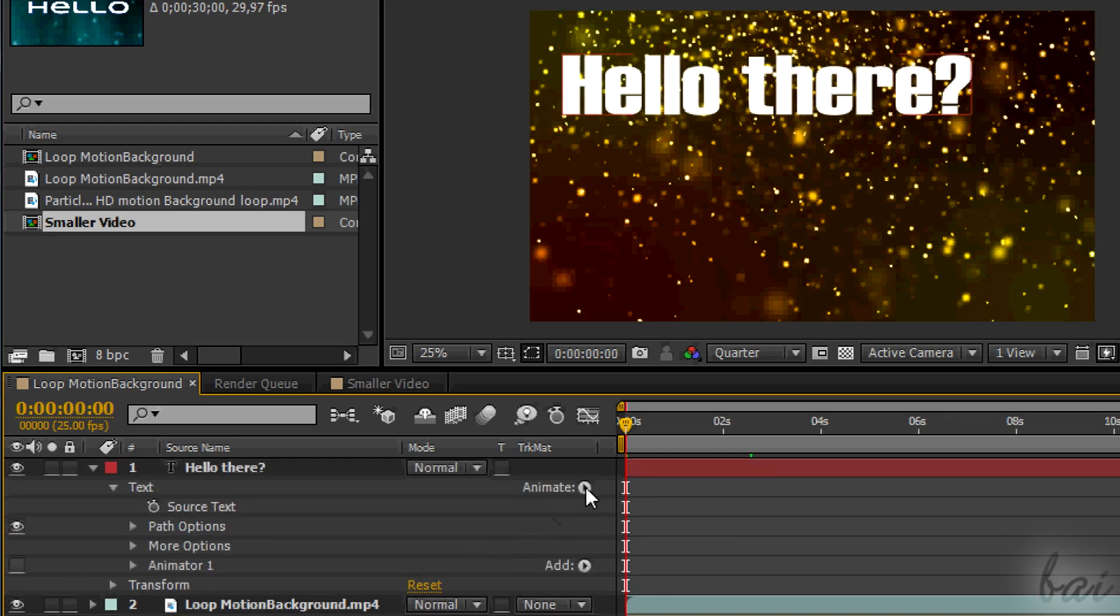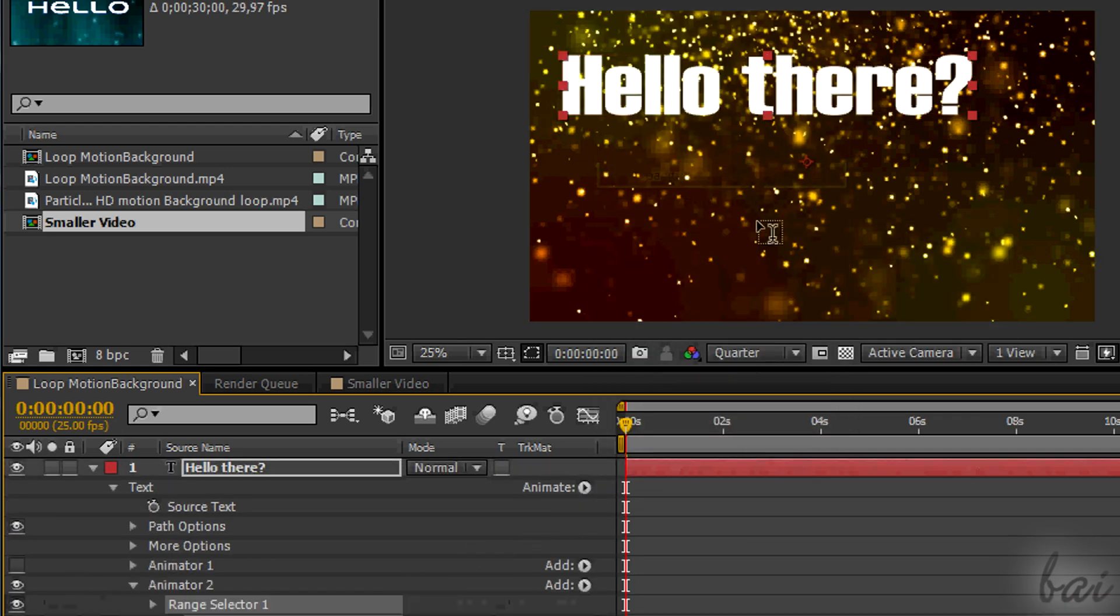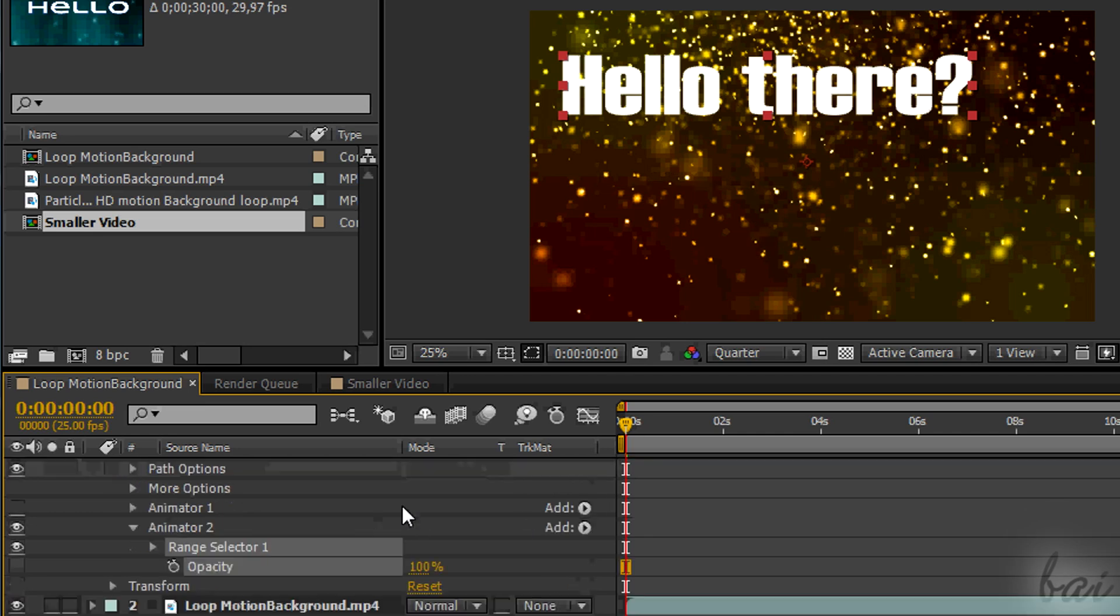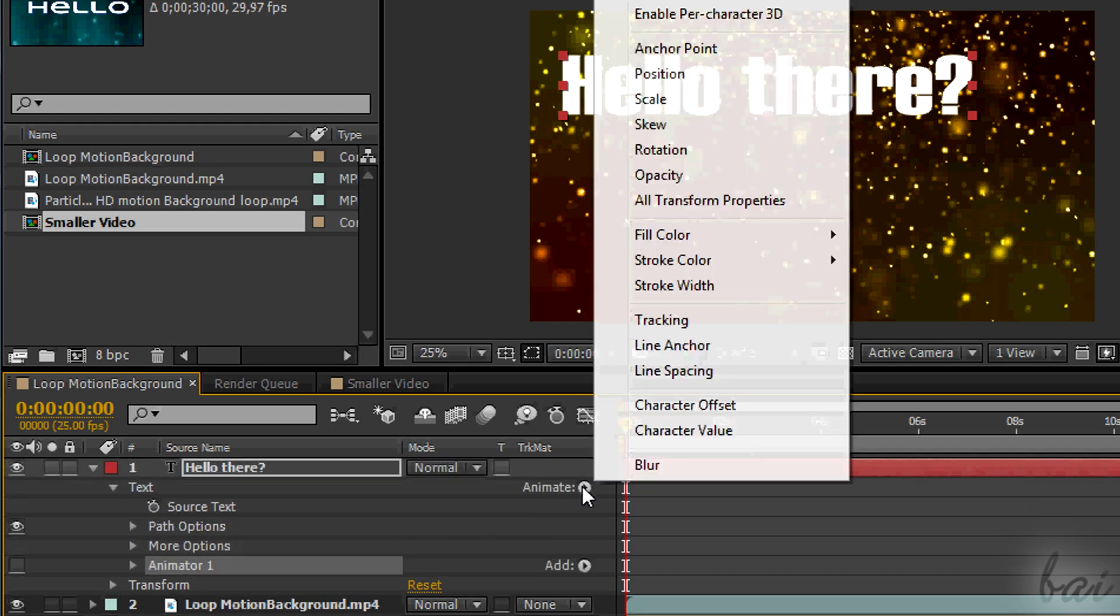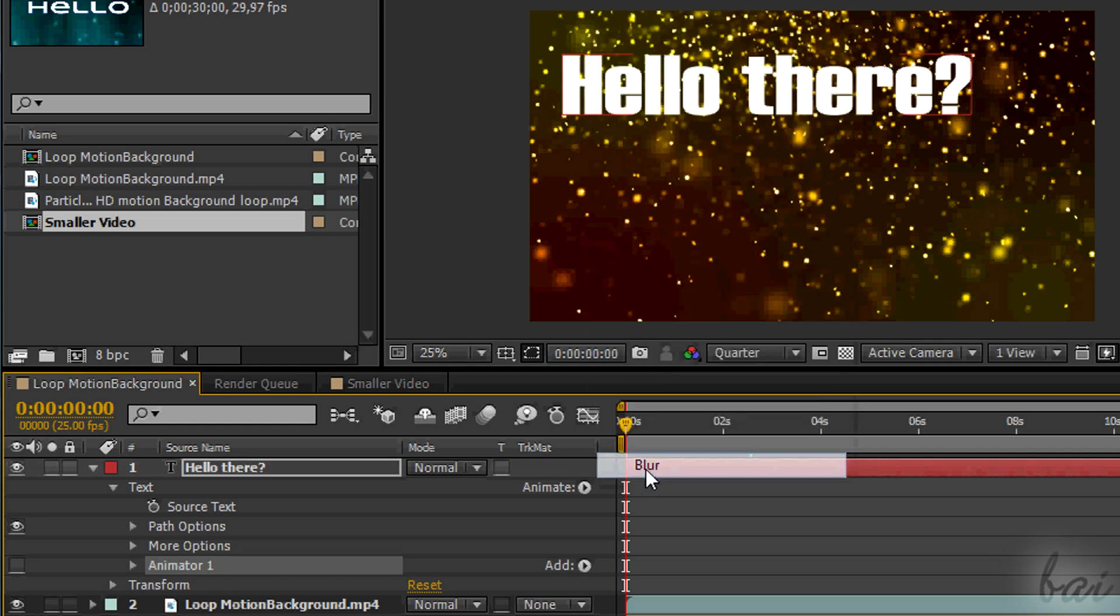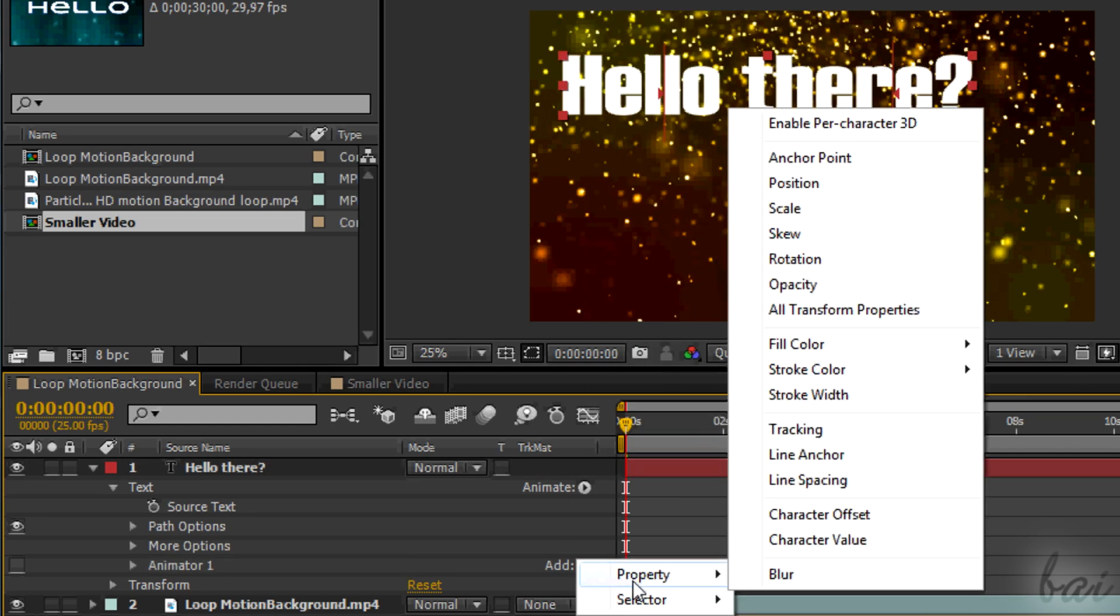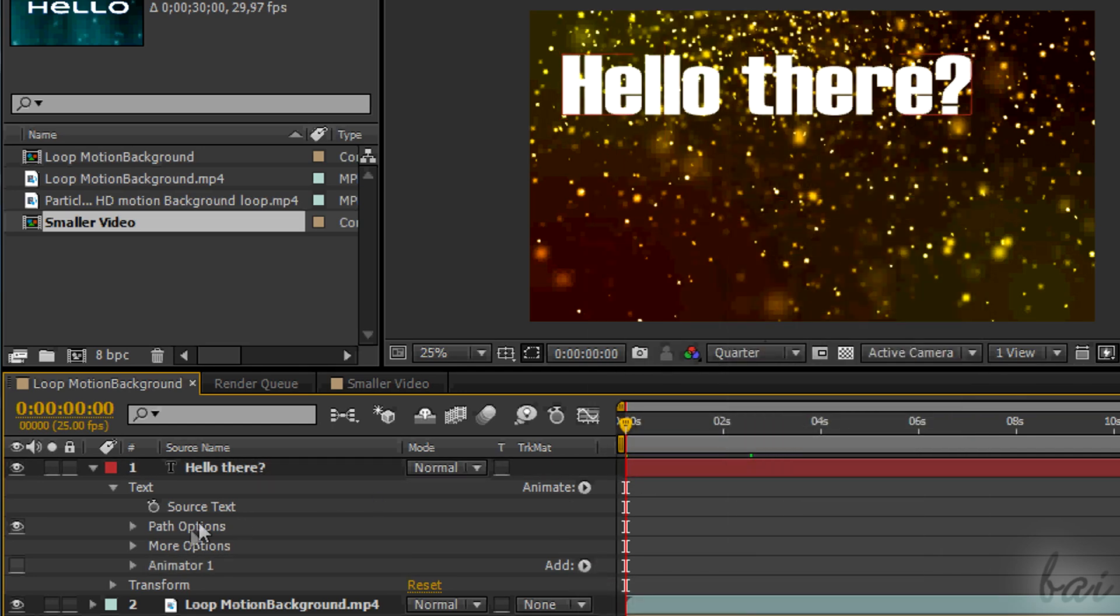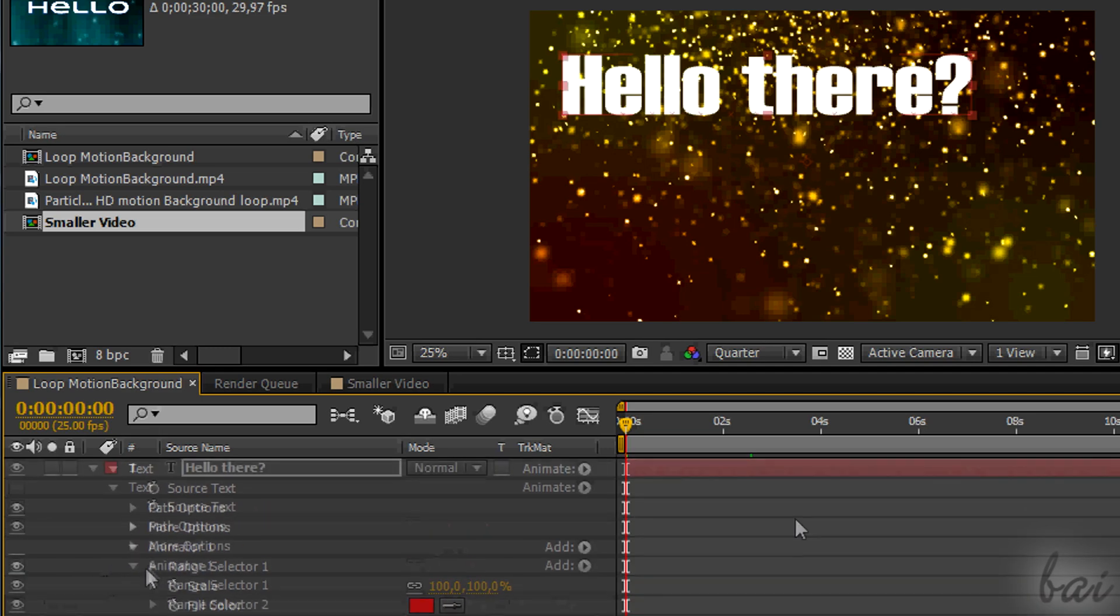To create more animators, just add effects through the play button next to Animate, with no animator selected. If you have one selected, the new effect will be added there. You can also use Add next to the animator to list a new effect on it.